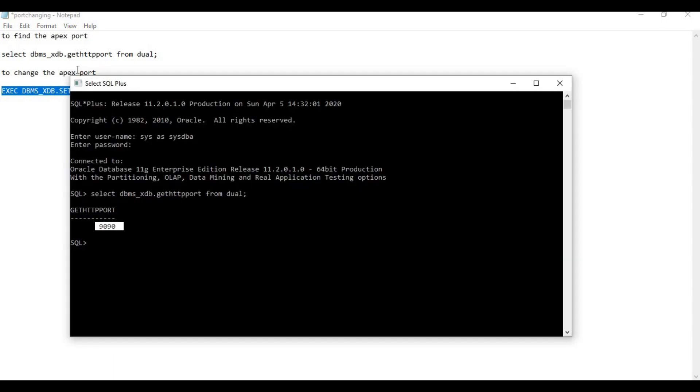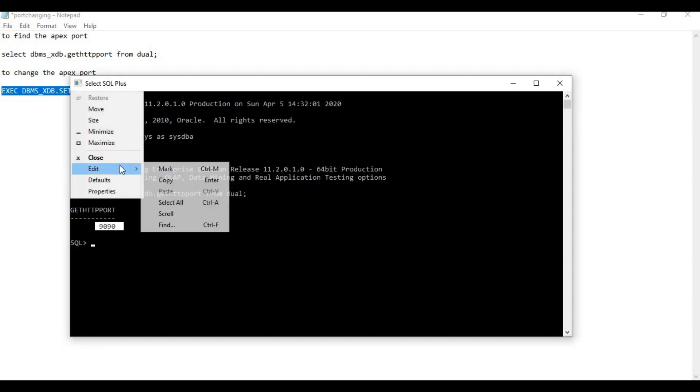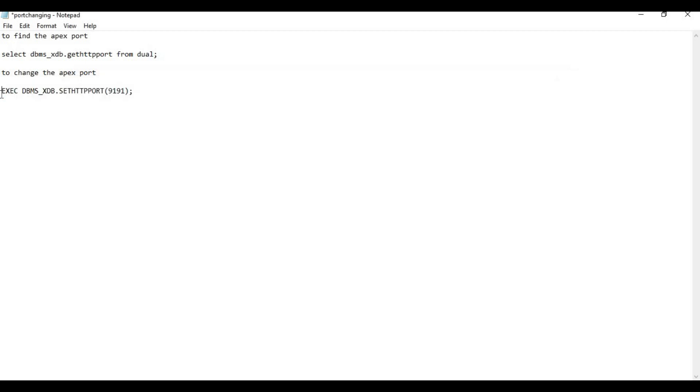Now to change, copy the change command which is down below in description. As you see, I changed the port from my previous to new.